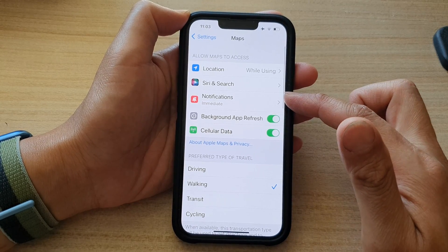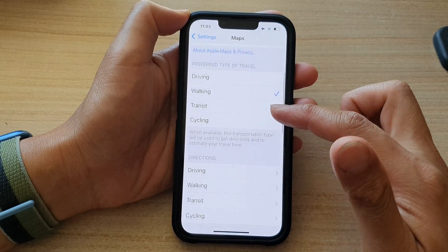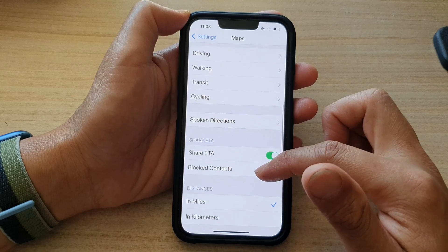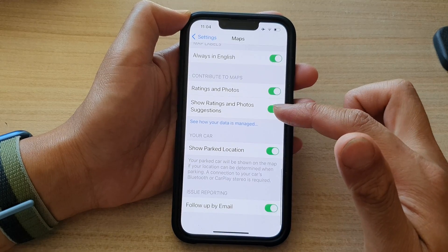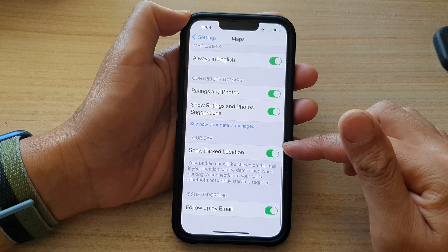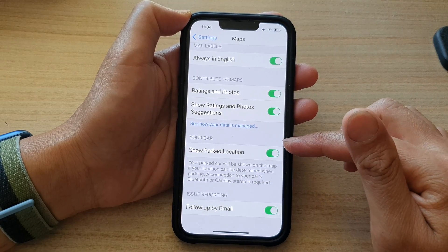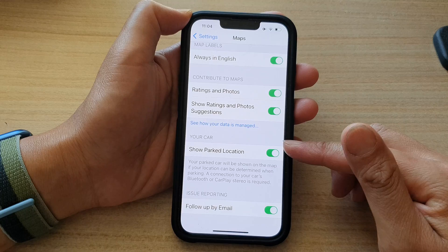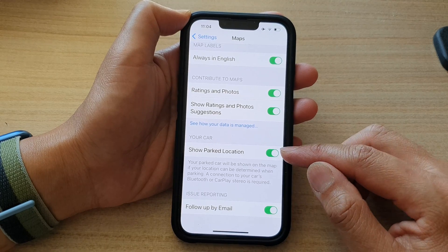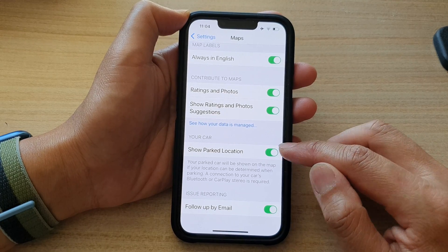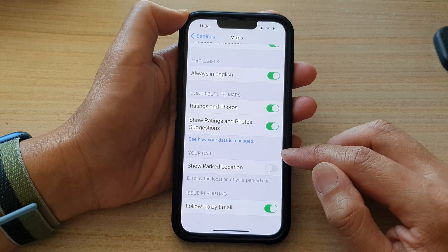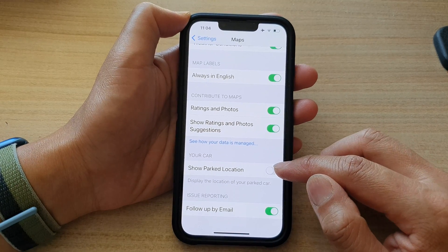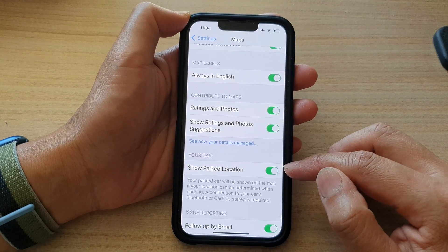In Maps, swipe up to scroll down and go to the 'Your Car' section, then tap on 'Show Park Location'. Tap on the toggle button to switch it off or turn it on.